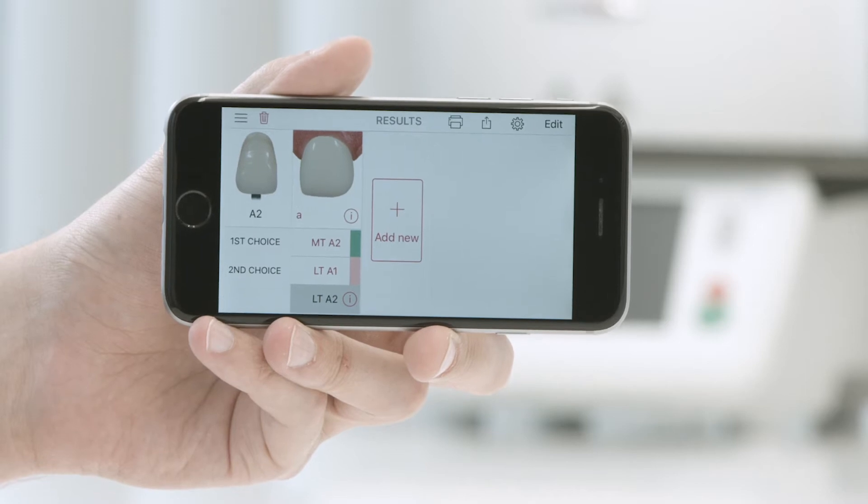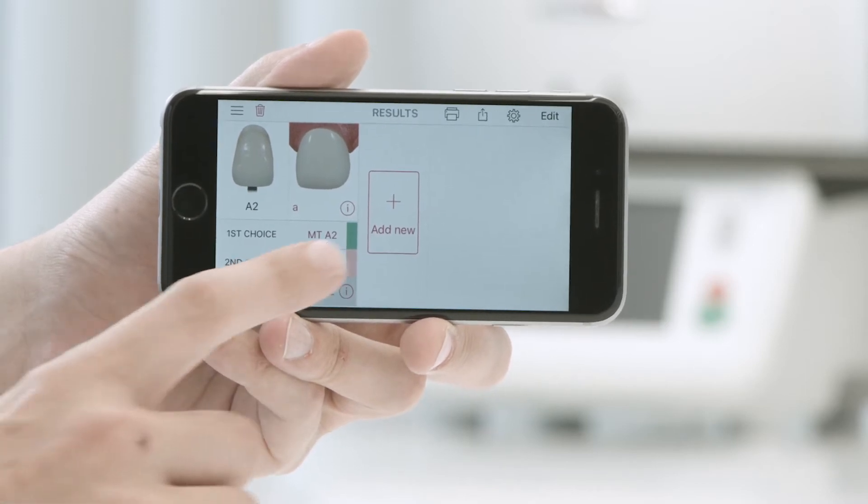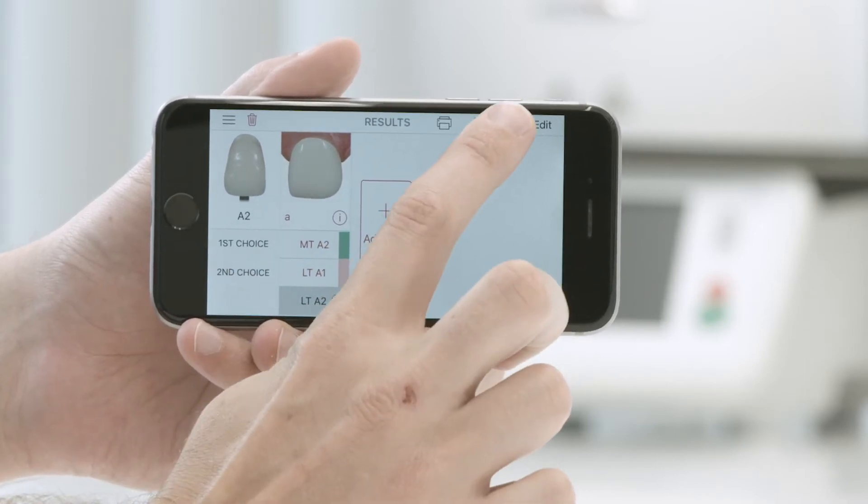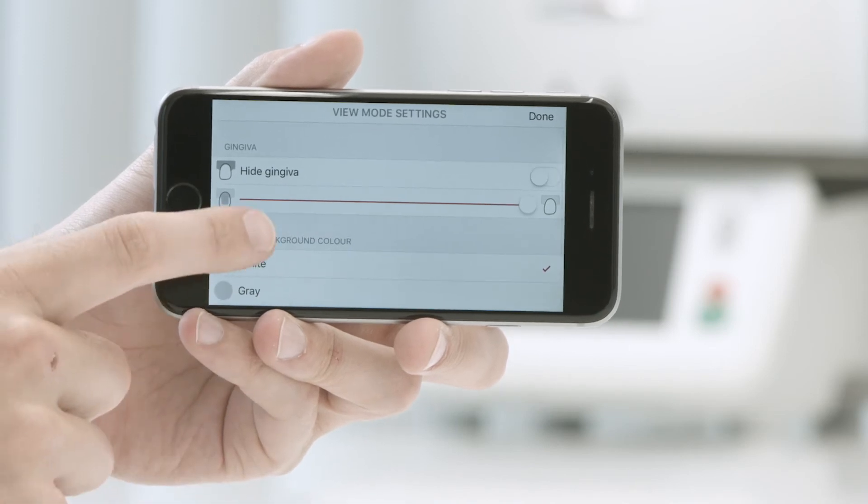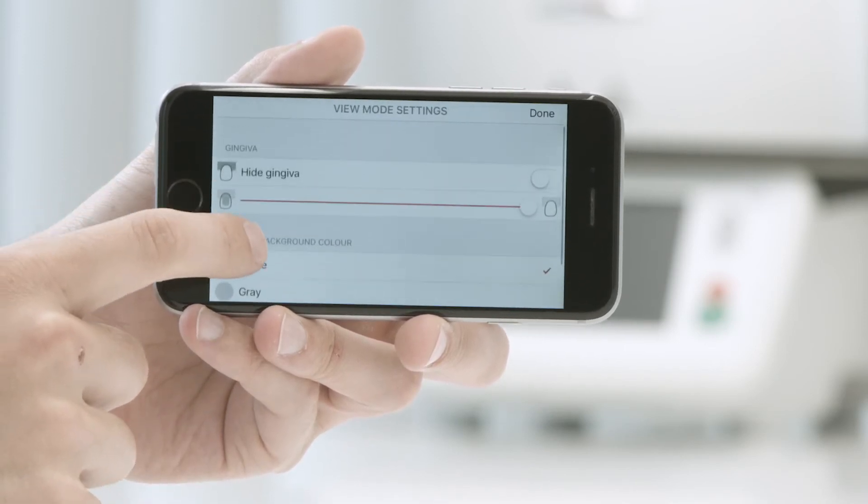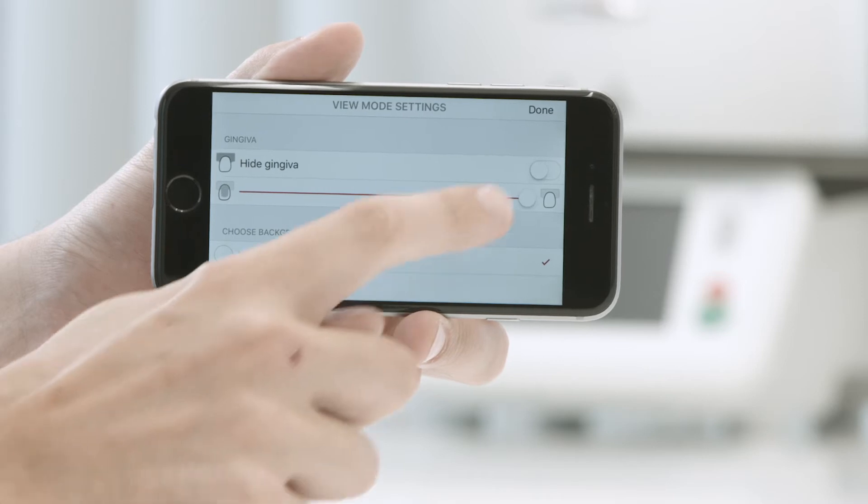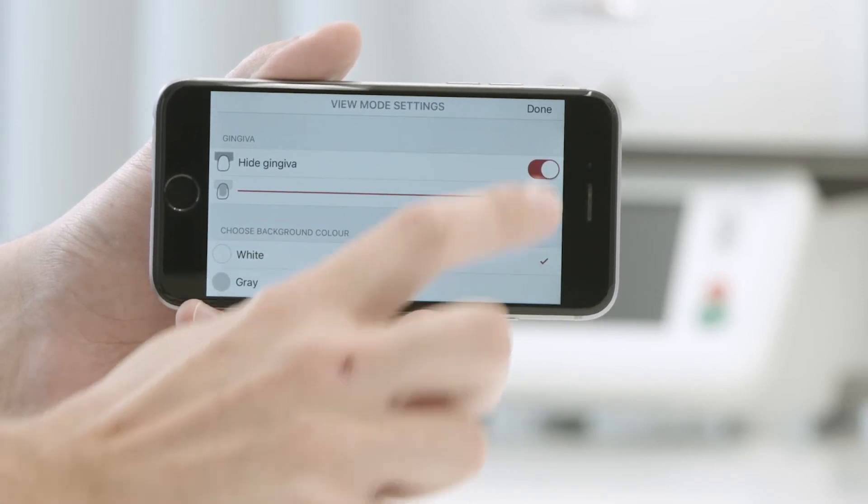Under the menu item View mode settings, you can make various display adjustments in the result window. For instance, to show and hide the gingiva, select the gingiva button next to the gingiva icon.